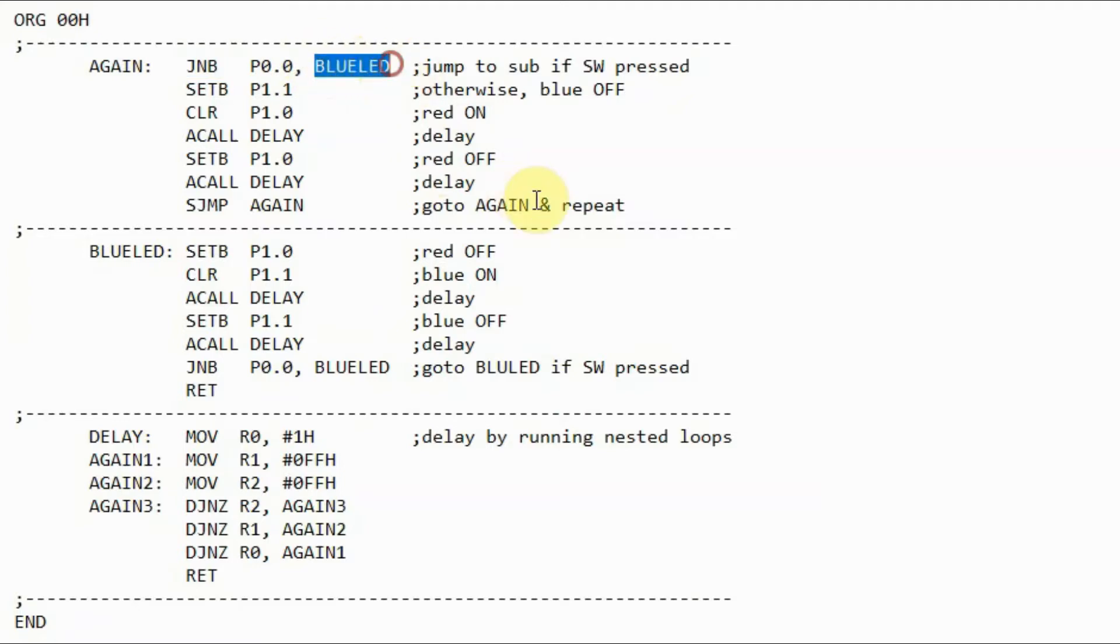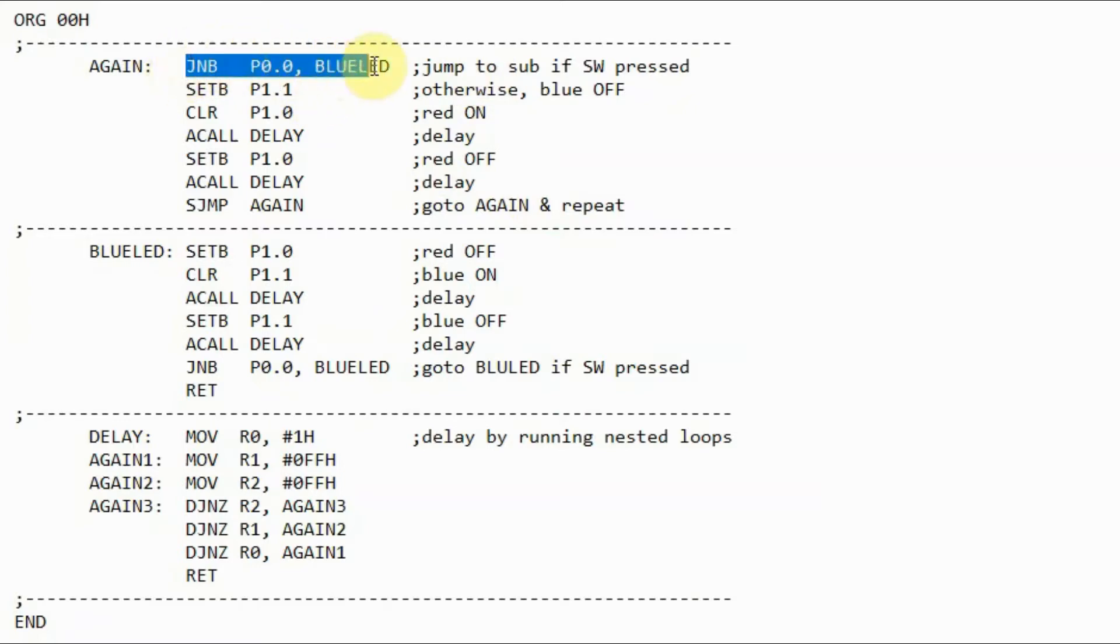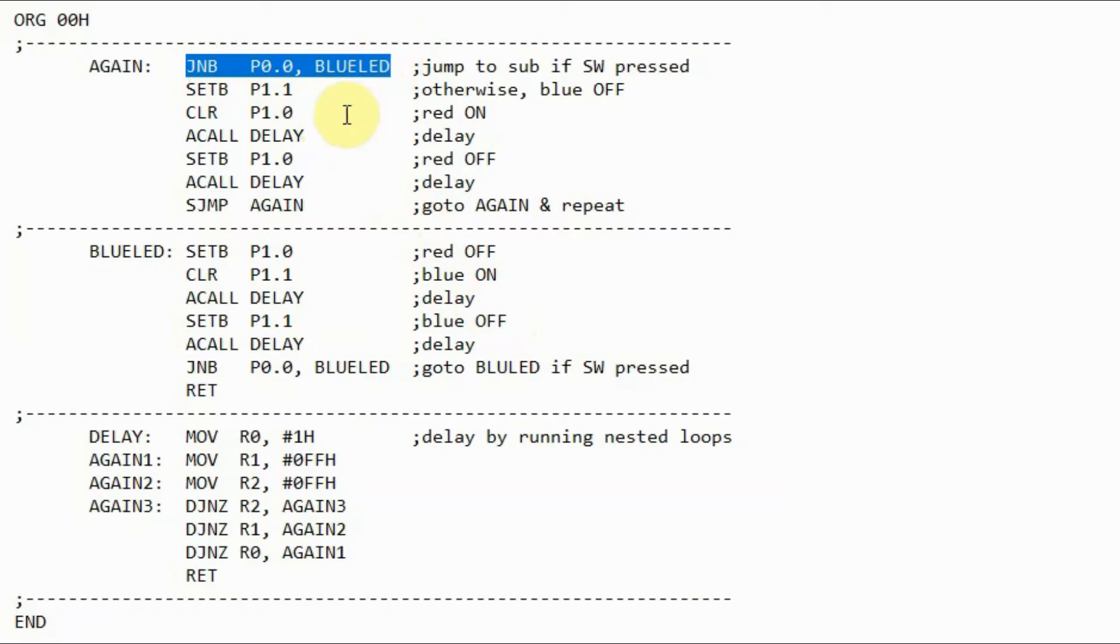This statement would be executed and the program would jump to this label blue LED. Otherwise, if the switch is not pressed, then the value of the port would be at logic 1, and this would be ignored. Assuming the switch is not pressed, this instruction would be ignored.